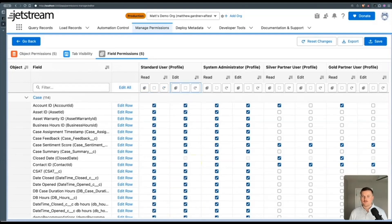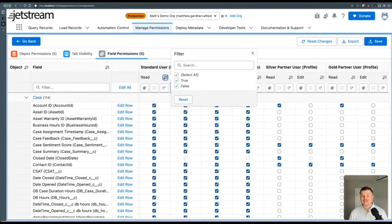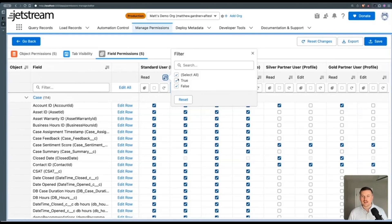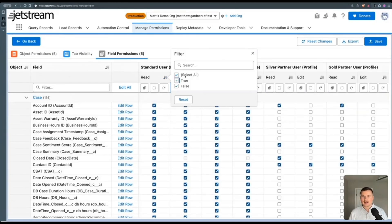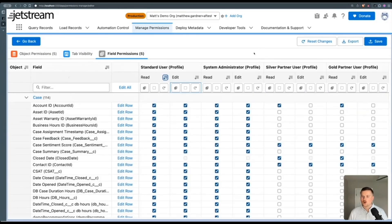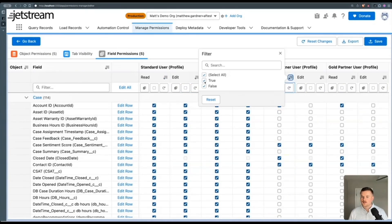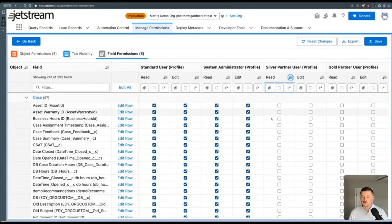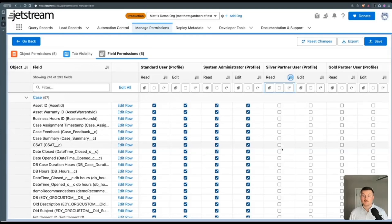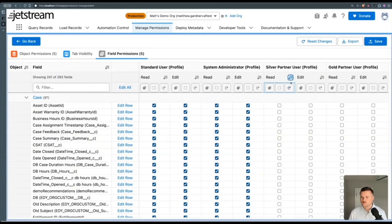Something cool is I can filter and say, show me every field where this profile does not have read access or edit access, or anything like that, which I can do here. And that can be useful if you just want to compare all of the fields that this profile is missing access to.